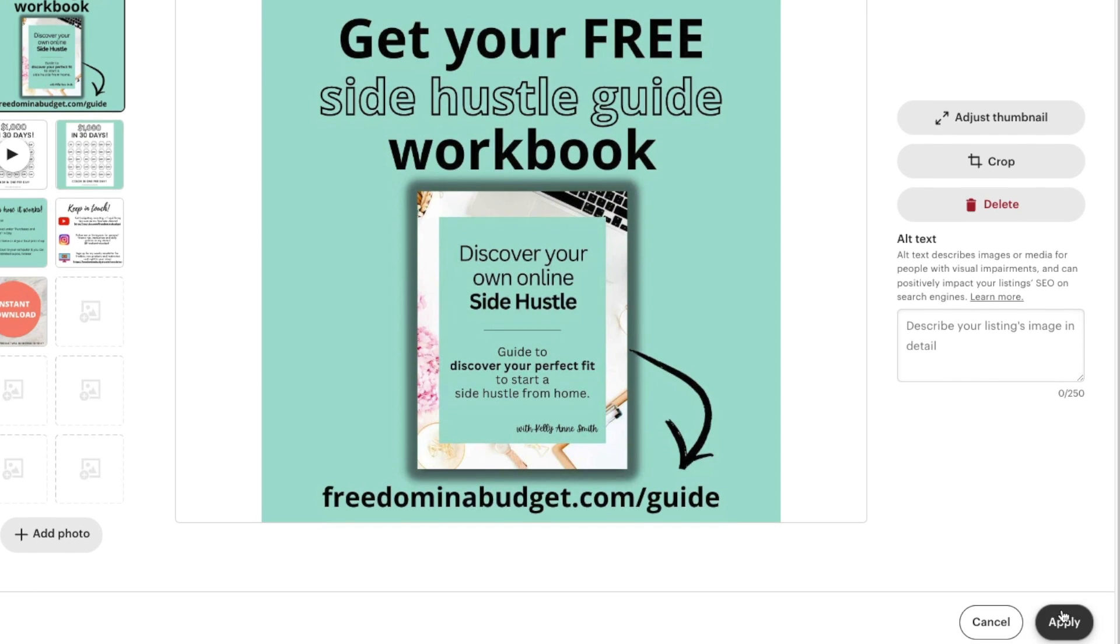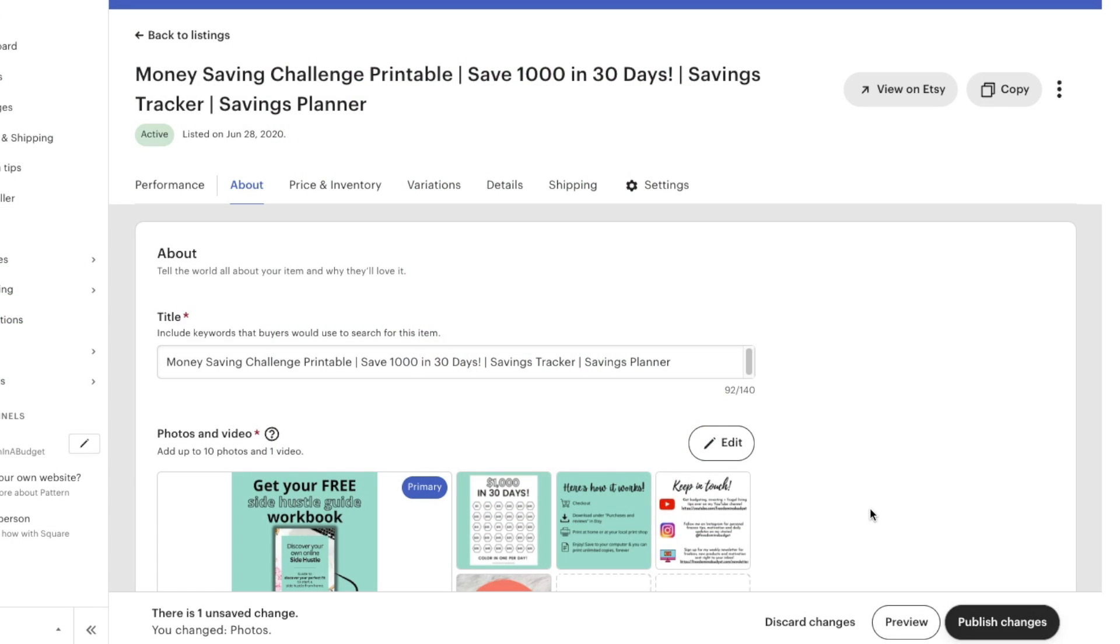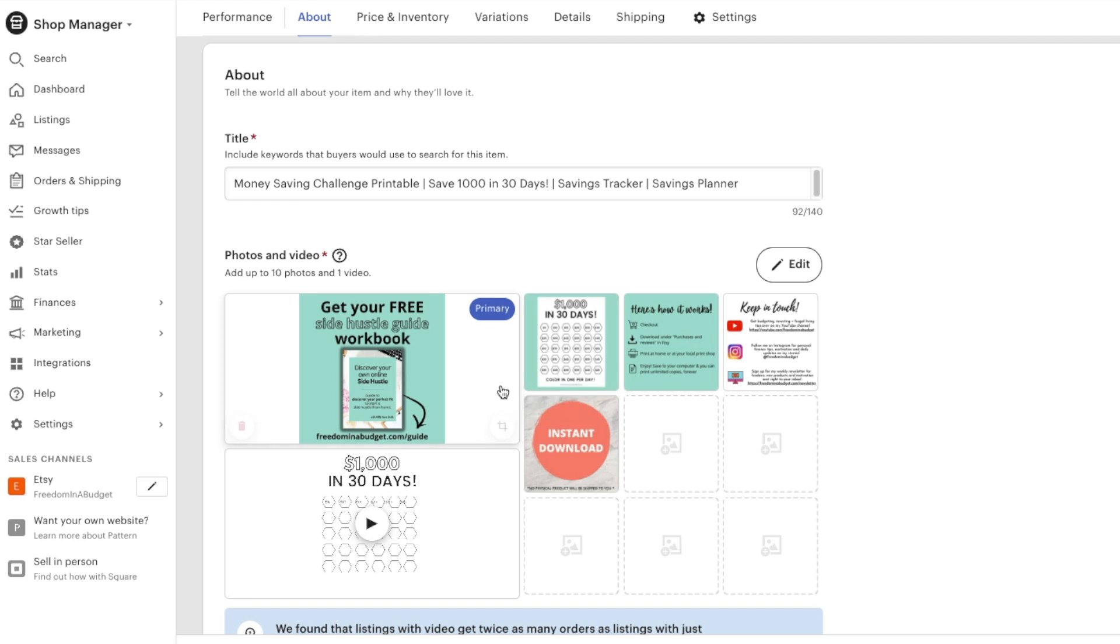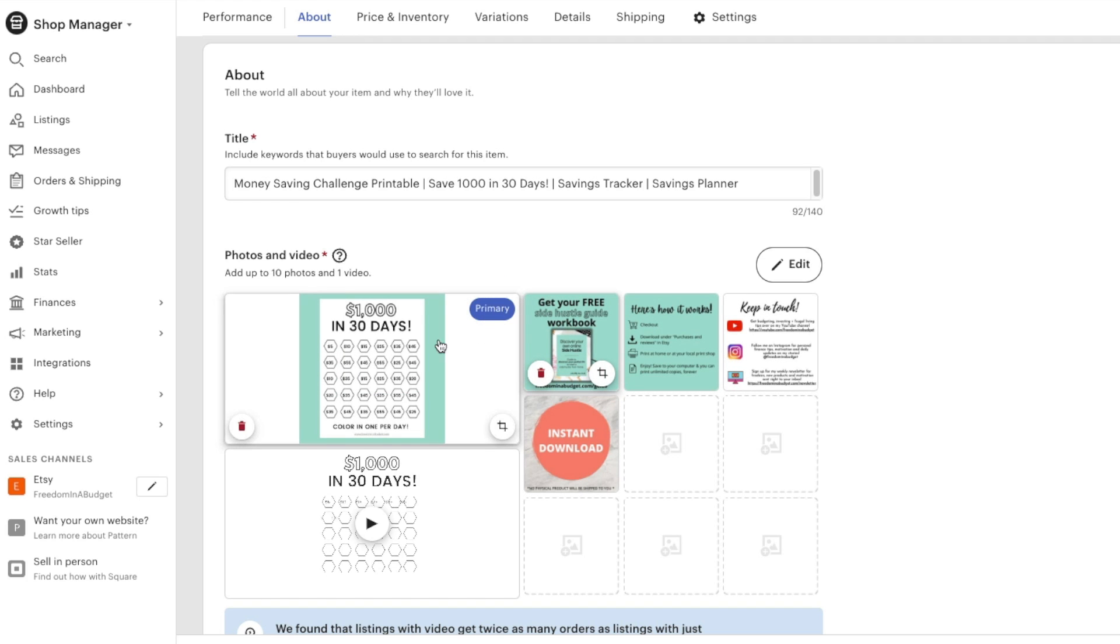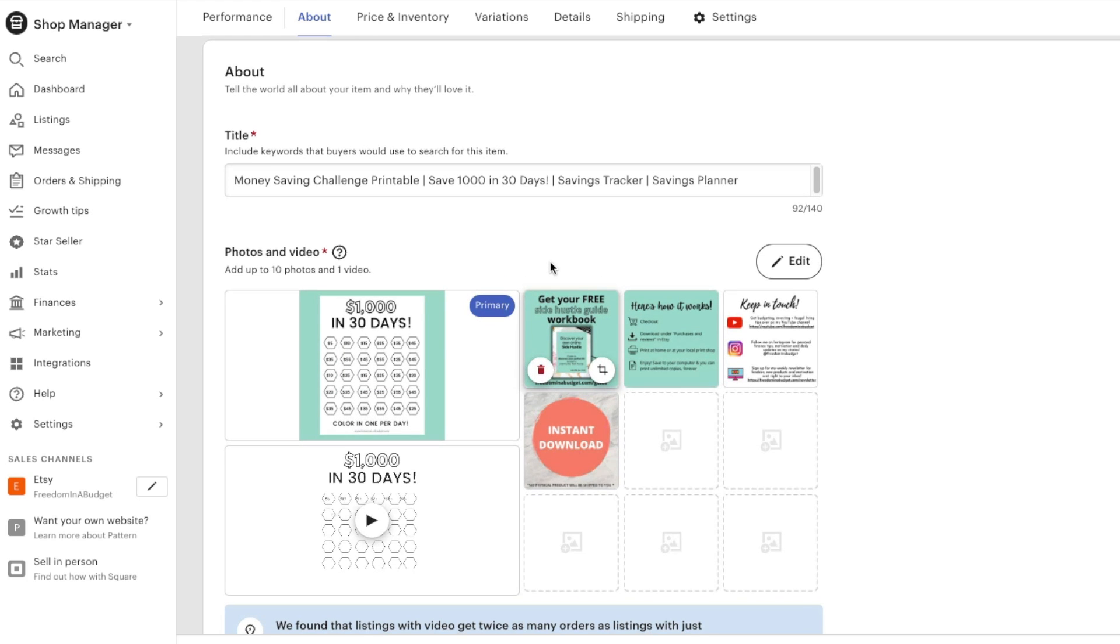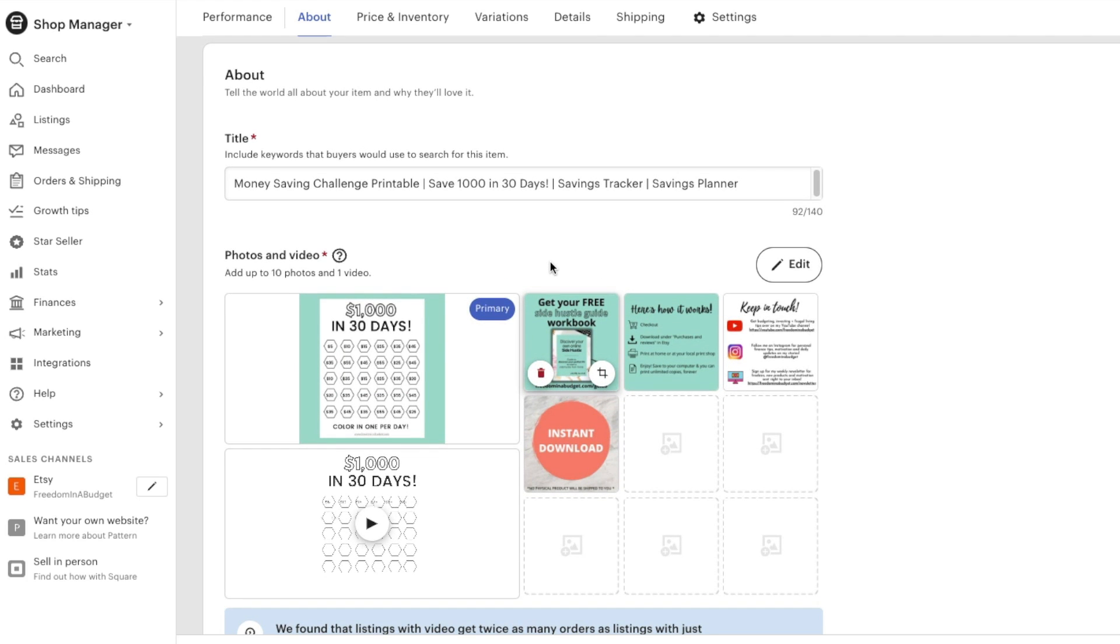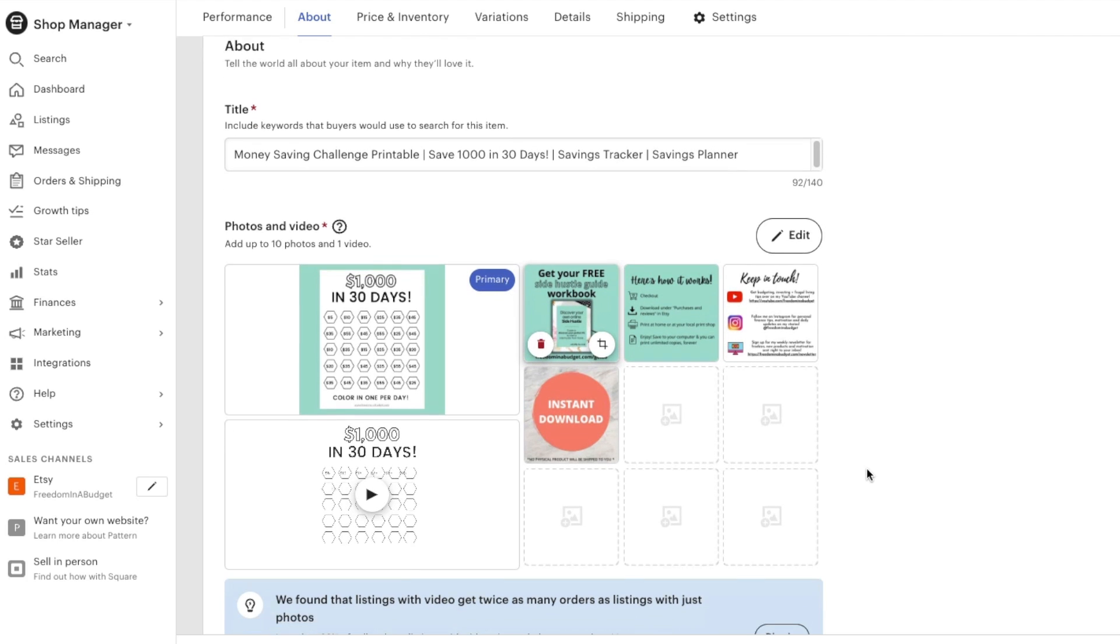And then we're going to hit apply. Now I do want to move back over to my main listing here and have that. But that is how you add photos.